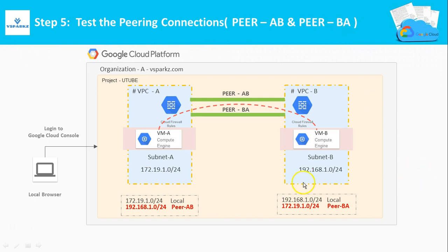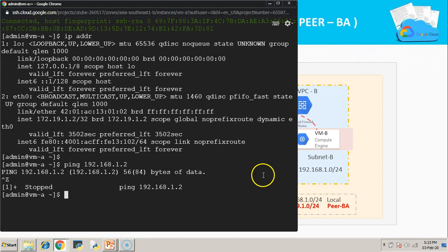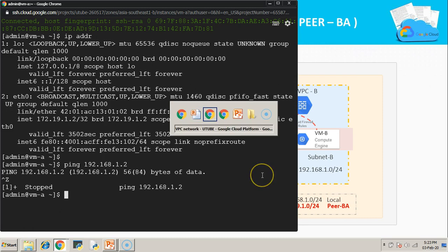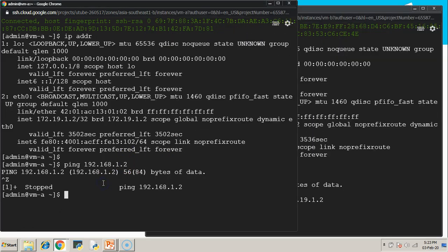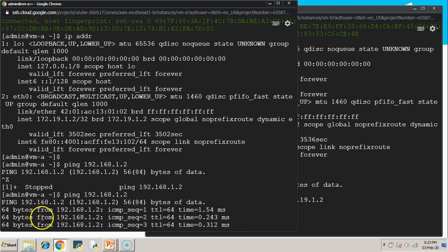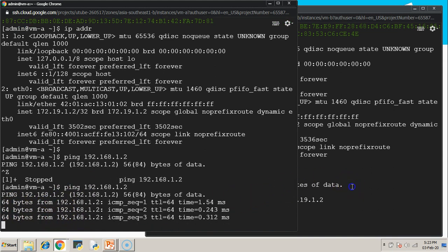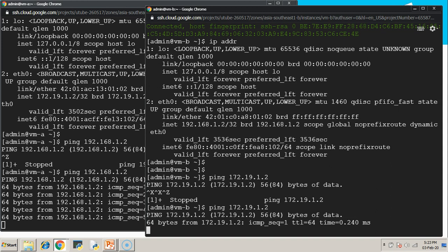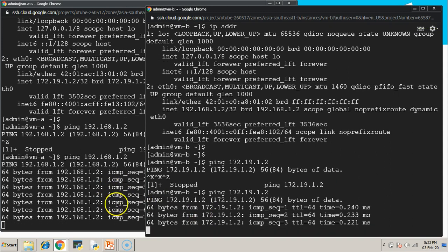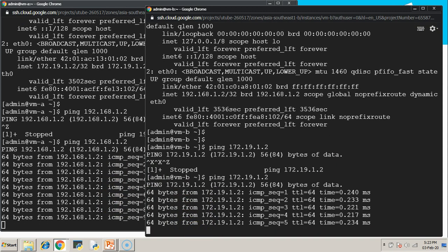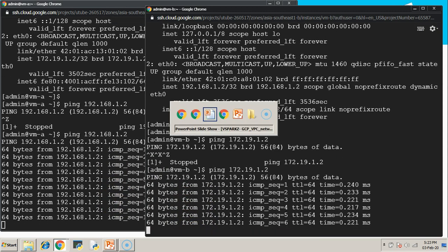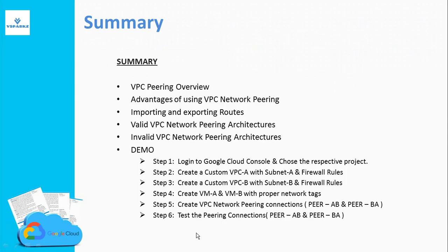Now try to test the peering connections. That is going to be our step 5. Try to ping the private IP addresses of VMB from VMA and vice versa. You can see both sides, the responses are coming, which means our peering connectivity is successful.